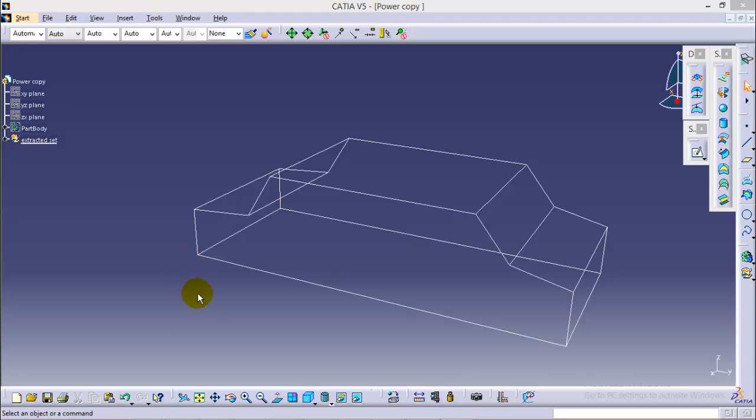What I am going to do here is that I will create a solid body with multiple edges. I will extract all those edges to create a wireframe model of the same figure. Then I will apply some set of operations on particular edges and I will show you how to copy these set of operations for different edges also by using Power Copy Command.